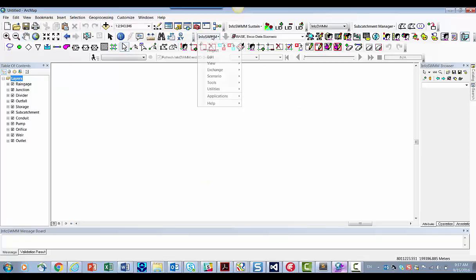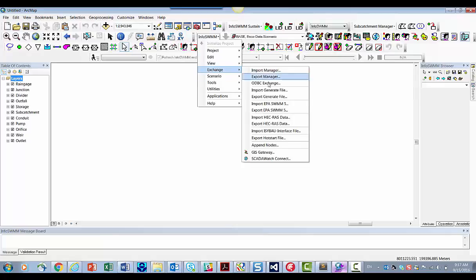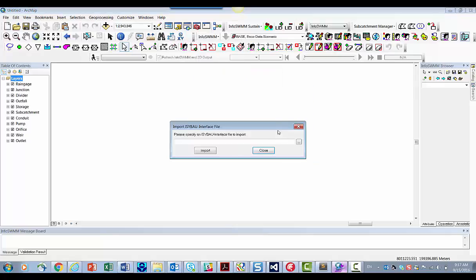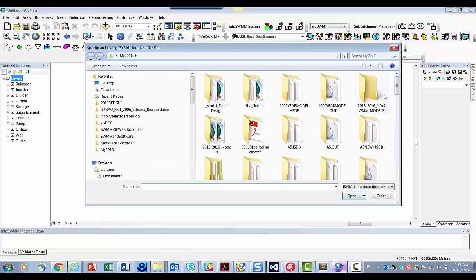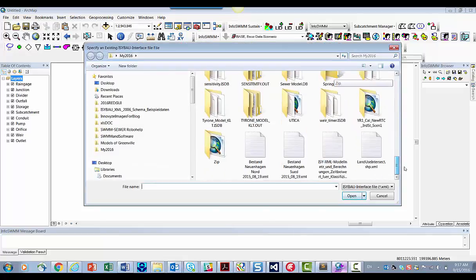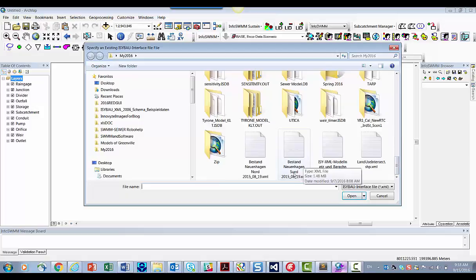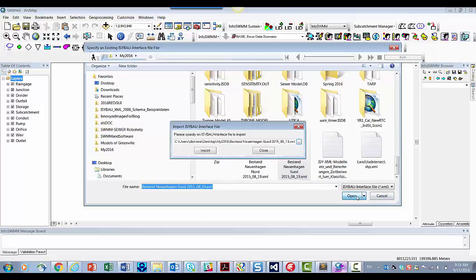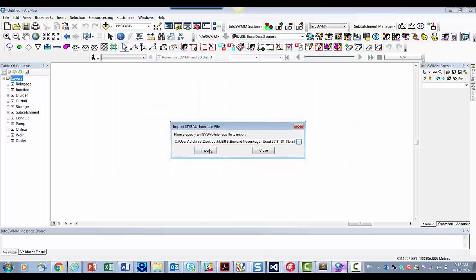Now we come over here to our Exchange. Go to Exchange. Import that file. So come over here and we find the XML file and we're going to use Vistan SUED, which is South. Import it.